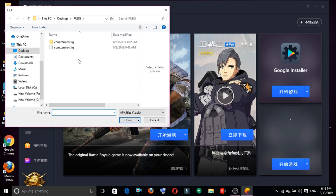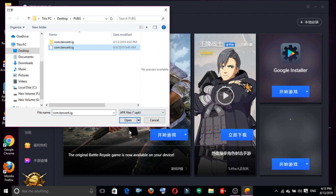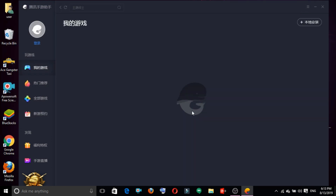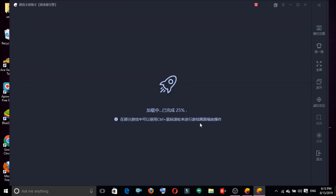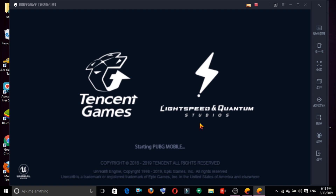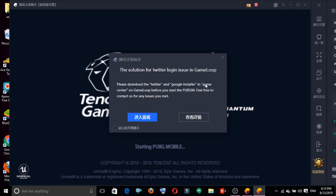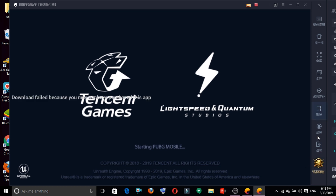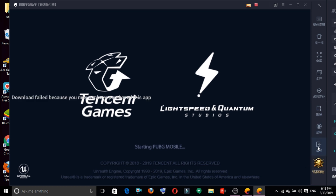Open the PUBG folder and open the APK file. We have a new installation icon and a new PUBG folder. We have a new file and a new exit option.